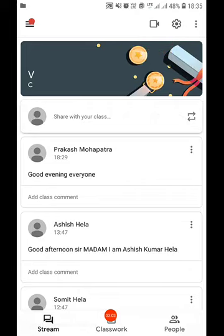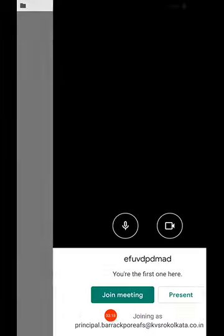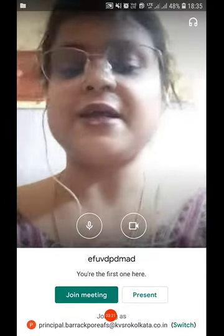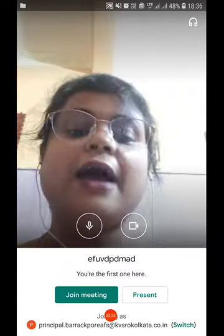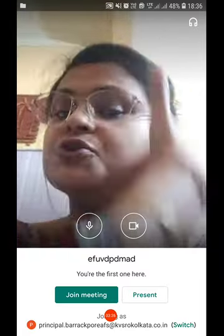If we click on this video icon, we can reach the Google Meet assignment. Directly, all our respected principals, vice-principals, and HMs can join any class after clicking on join meeting.